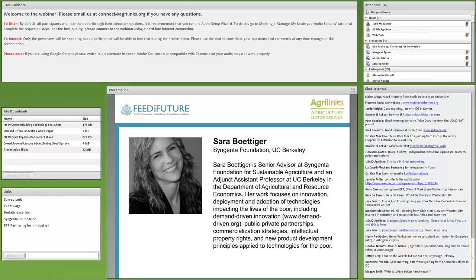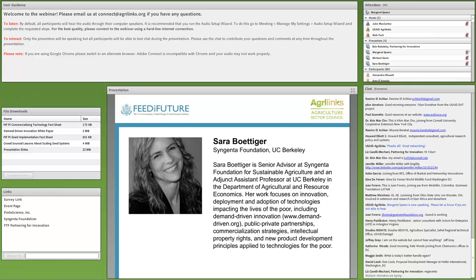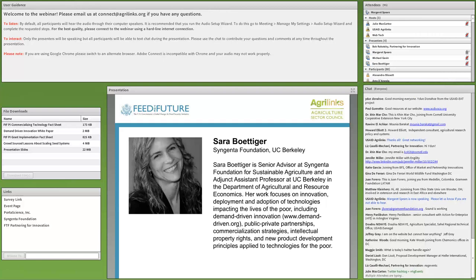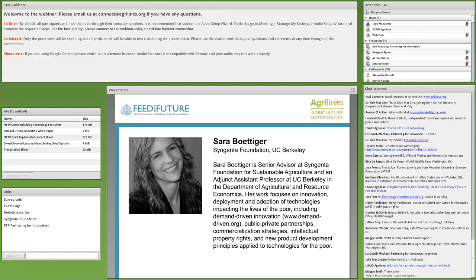Lastly, Sarah Budinger will discuss findings from a recent study co-funded by USAID and the Syngenta Foundation for Sustainable Agriculture, looking at practical issues in scaling agricultural technologies in rural markets for adoption by poor households. Sarah is a senior advisor at Syngenta Foundation and adjunct assistant professor at UC Berkeley in Agricultural and Resource Economics. Her work focuses on innovation, deployment, and adoption of technologies impacting the poor, including demand-driven innovation, public-private partnerships, commercialization strategies, intellectual property rights, and new product development principles.